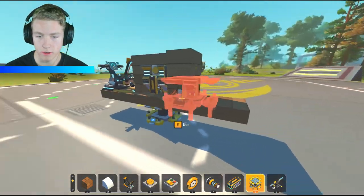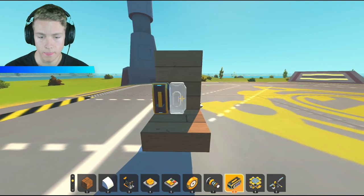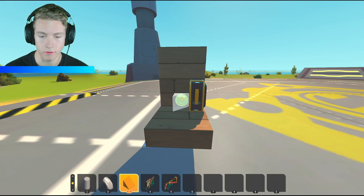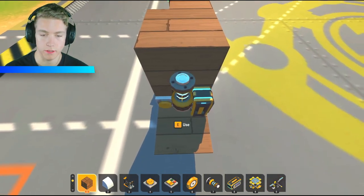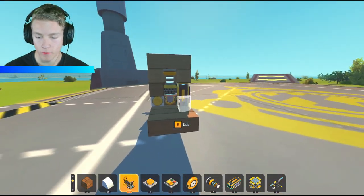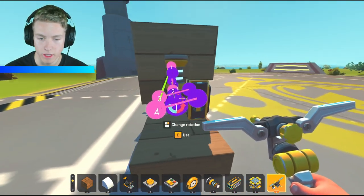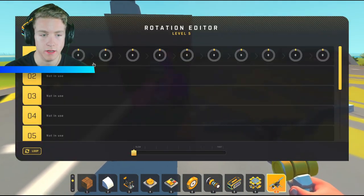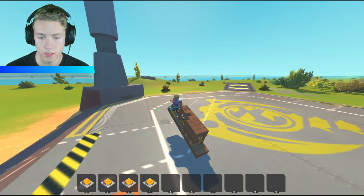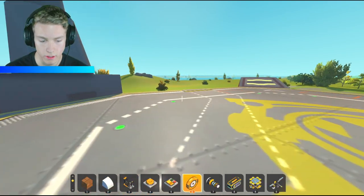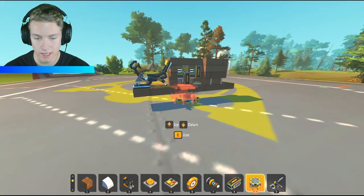Now we just have two more things to do. First we're going to copy this one again — same exact thing on the other side, with a button, suspension piece, and a block on top. It's pretty repetitive but it really is easy once you understand how everything works. We'll go the opposite direction and that's done for all of the tilting. So we have T, G, F, and H all working. If we tip over we can just tip ourselves right back over.